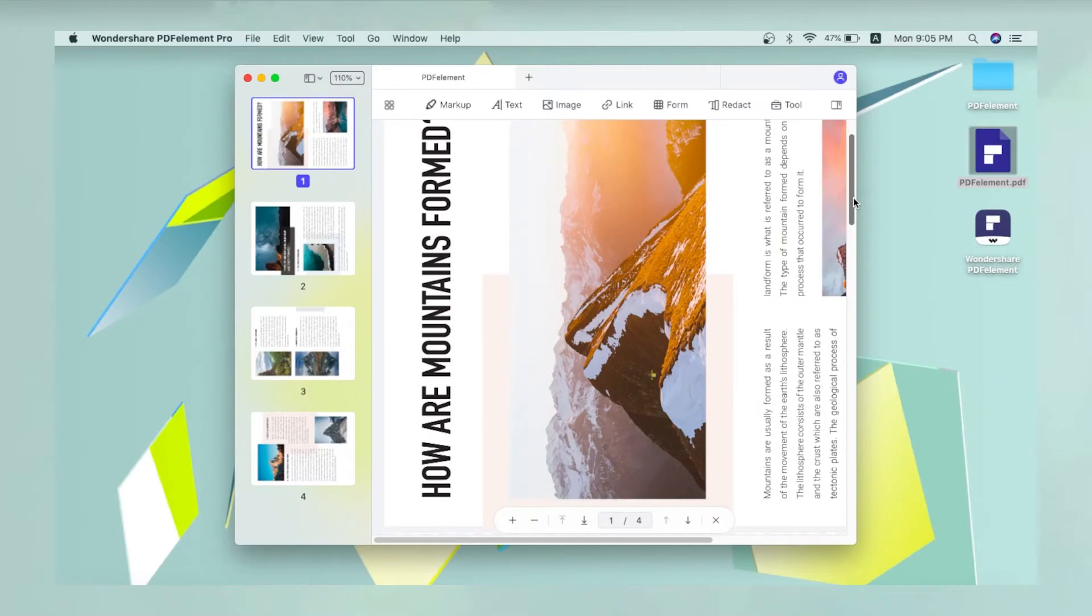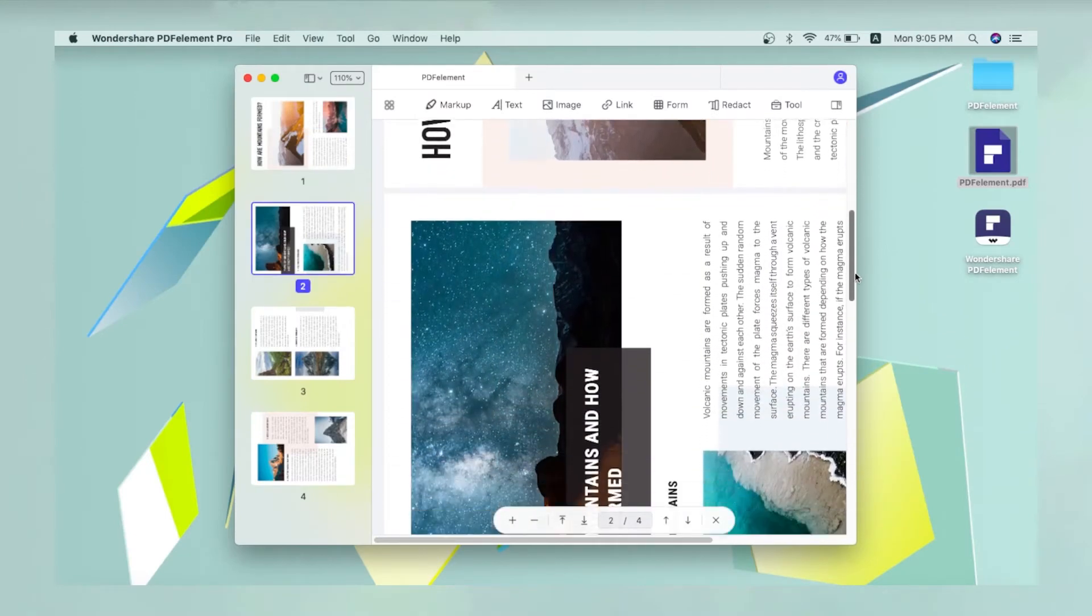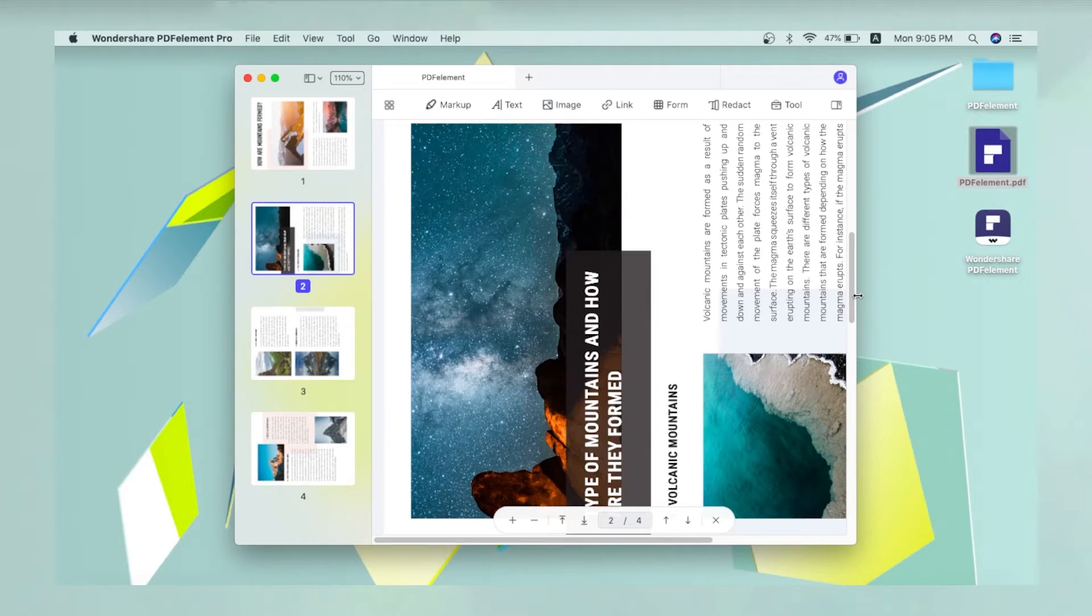When a PDF file has been scanned improperly, it may be oriented at the wrong angle. You can correct this by rotating the pages of the file. Here's how to do it.